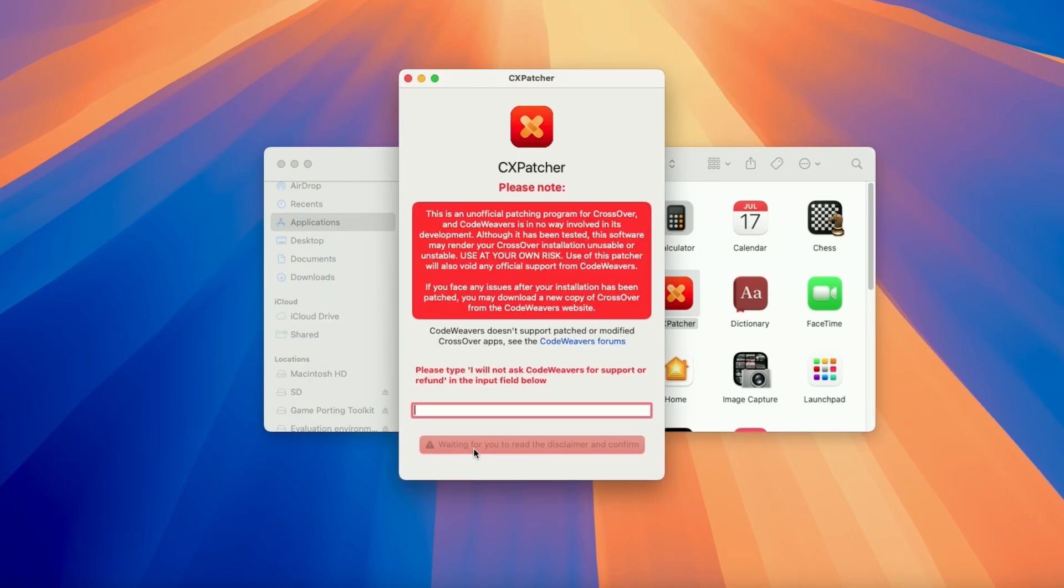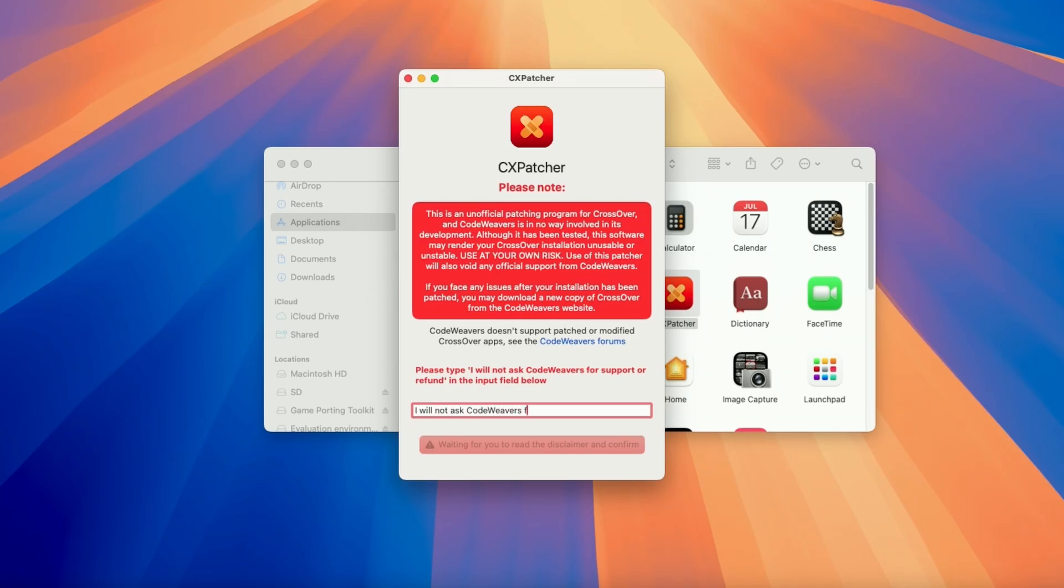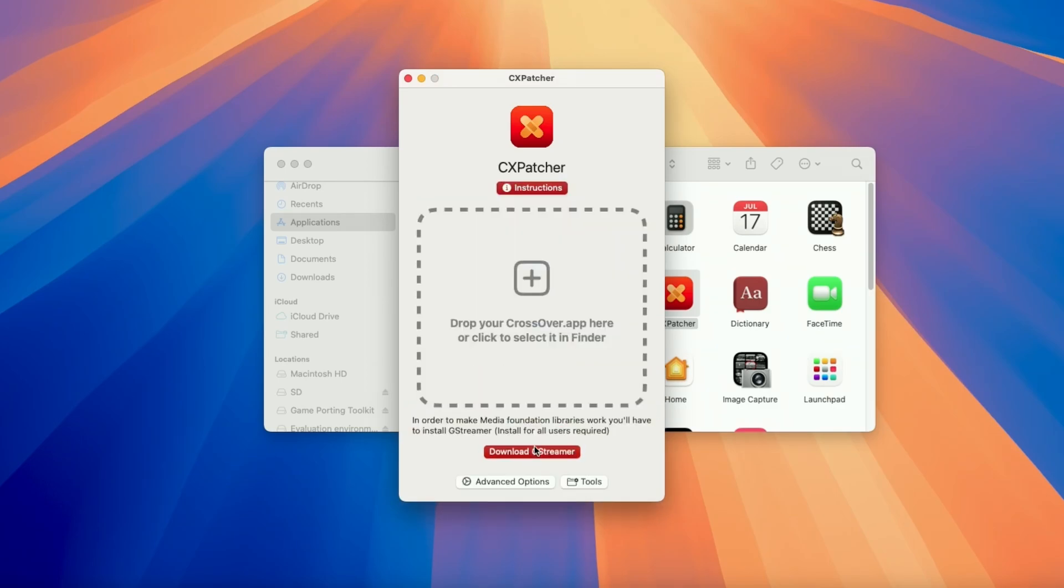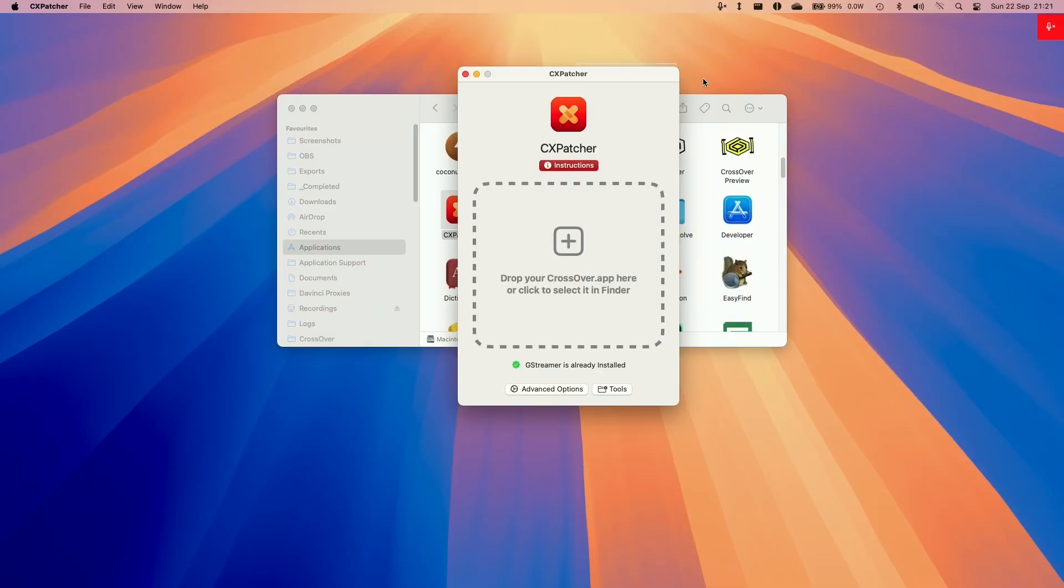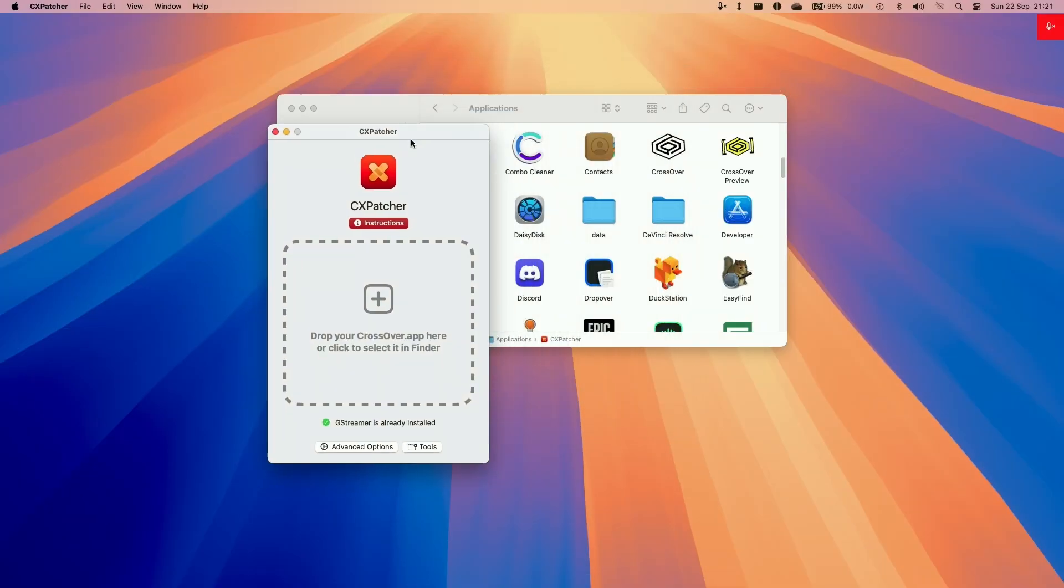So just be aware that of course this is not a supported method of patching crossover. This really comes at your own risk. Do not ask CodeWeavers for support or refund if you're using this method. They will not be able to help you. If you need help from CodeWeavers then you should be waiting for official support which is probably going to come in the very near future. If you want to be able to use this you need to type in this full phrase and then press Agree and Proceed. Now CXPatcher is ready to use.